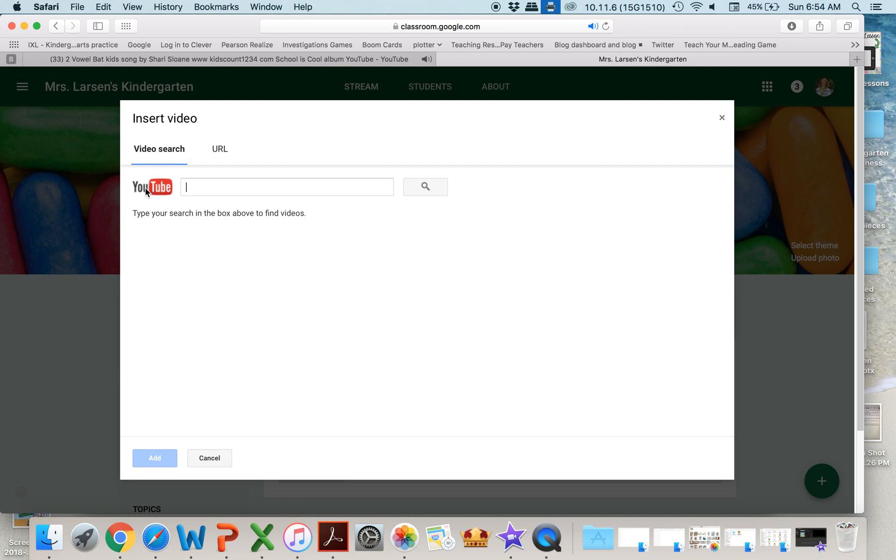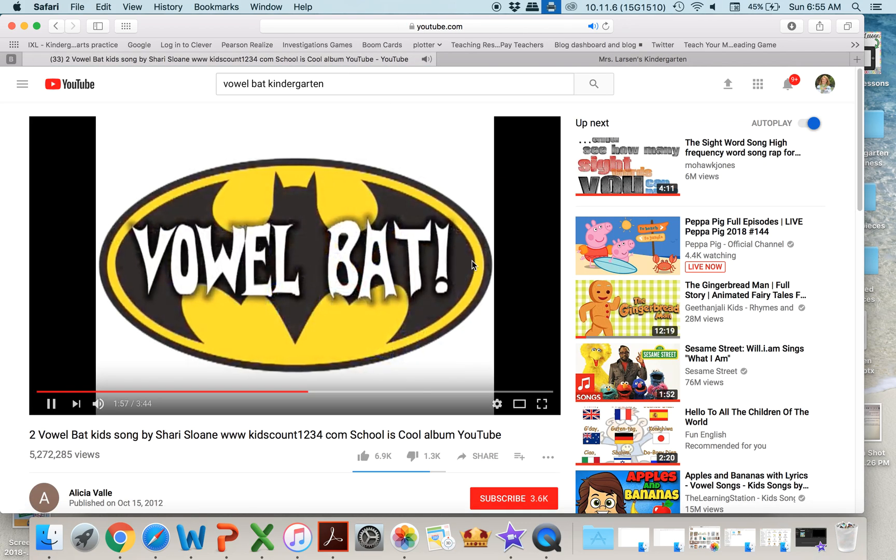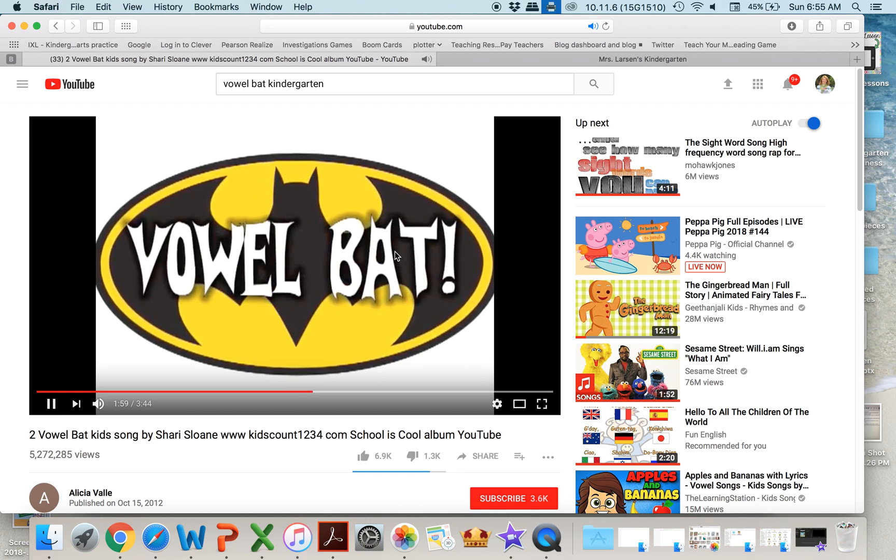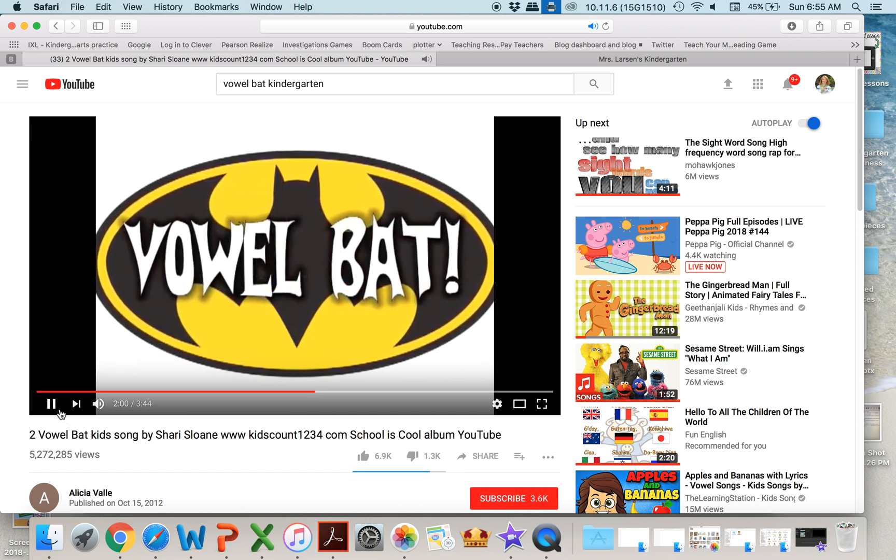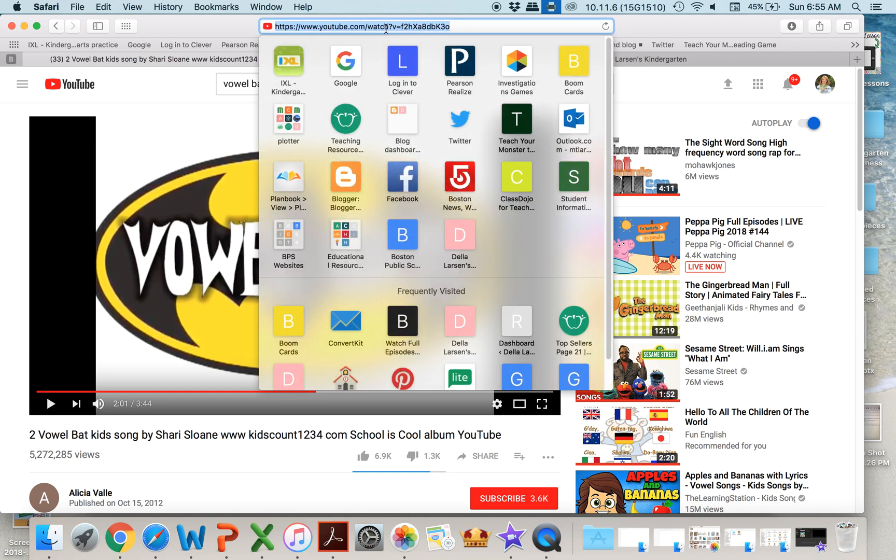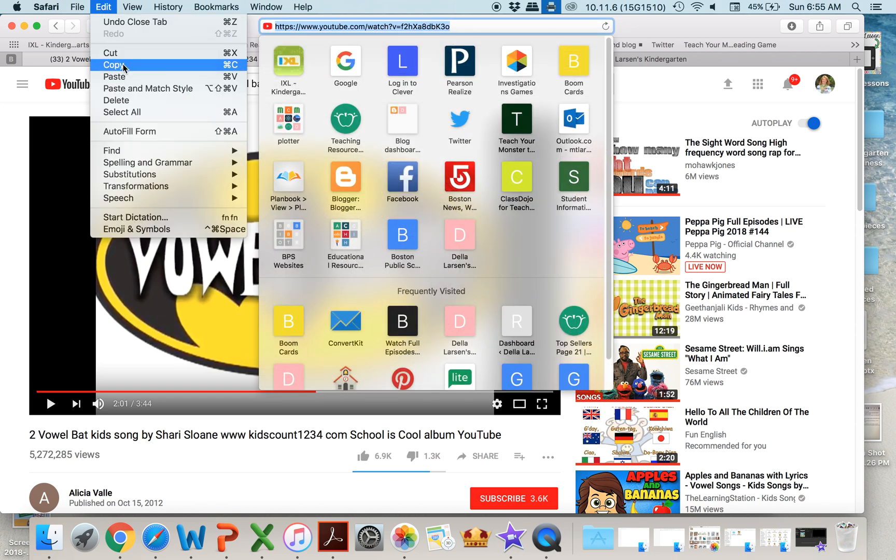Now you can search right here directly in YouTube on the bar. I don't particularly like that. I like to go to YouTube myself, search there. My kids love Valbat, so I go up here, I copy the URL,